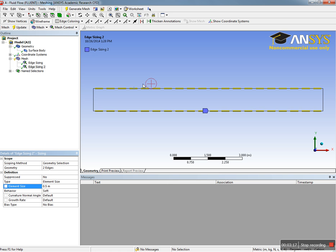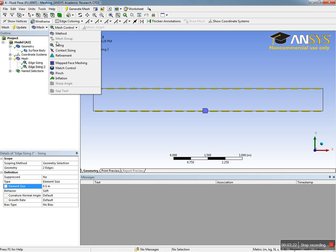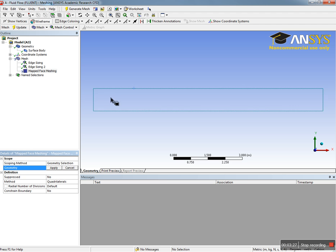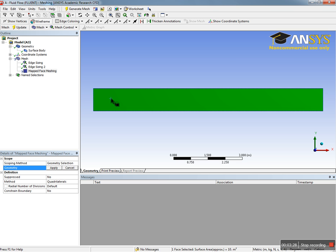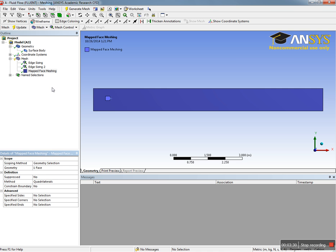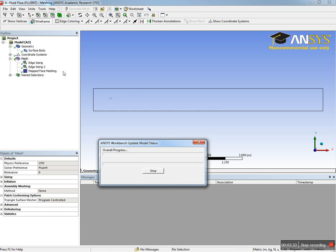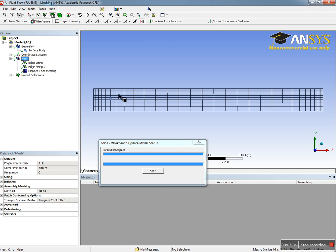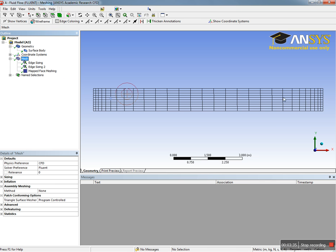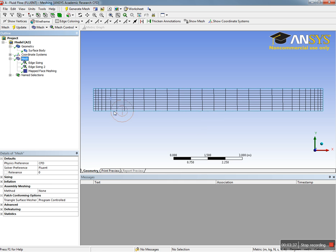We meshed this edge at 0.5 and this edge at 0.1. Now we can also add mapping for the face. Create a map, select this geometry, say apply. Now we can generate the mesh. If you say update, it will generate the mesh.